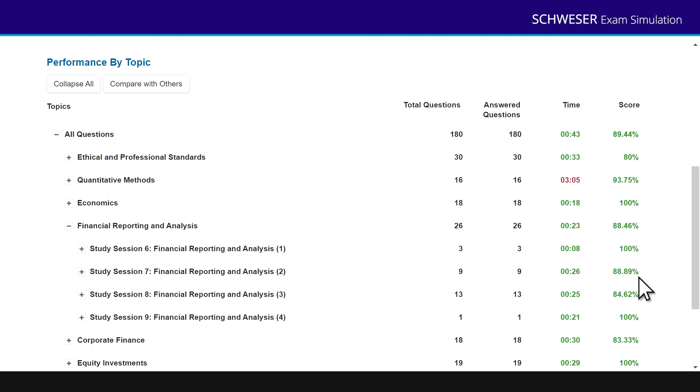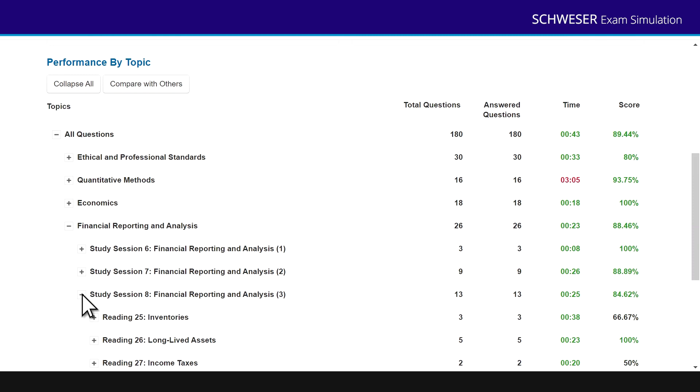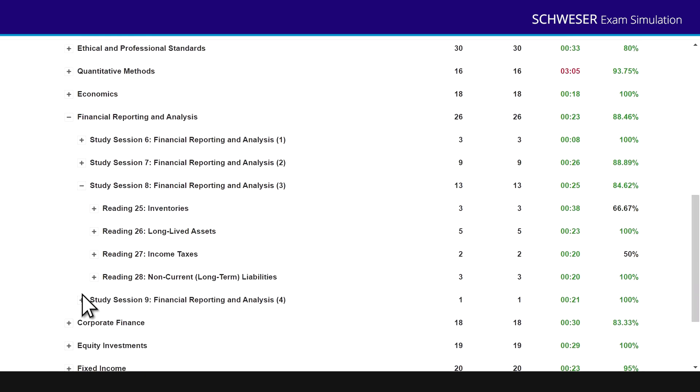Oh, and then I dipped on that third study session. So maybe I have a problem with that third study session. So if I want more detail, click on that third study session and you can see the individual readings drop down, and I can see how well I've performed on those.